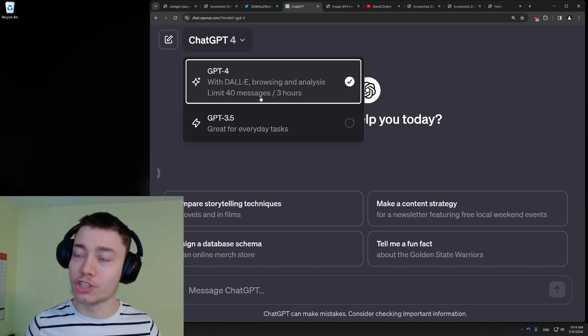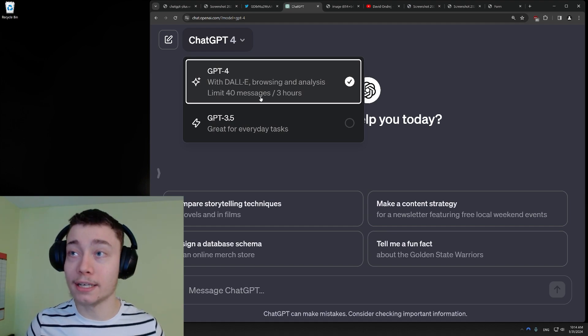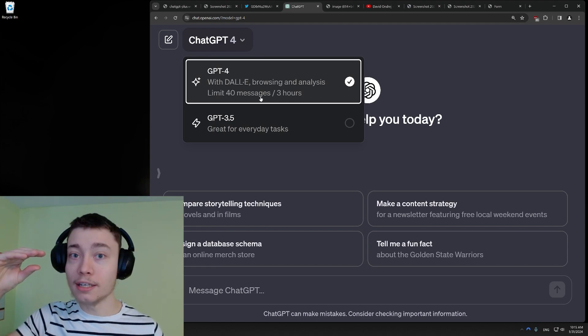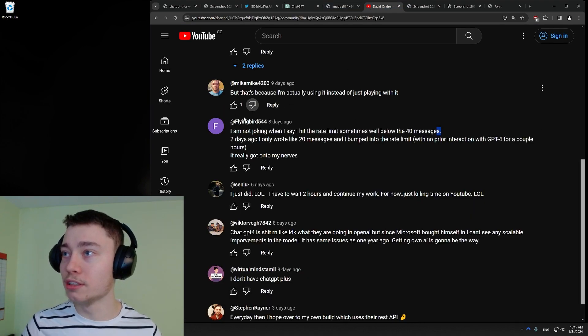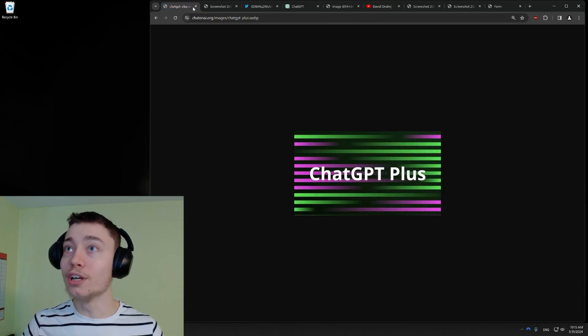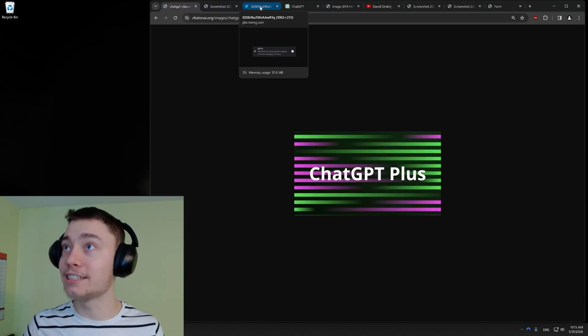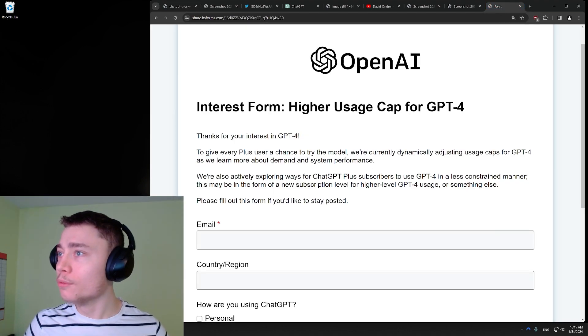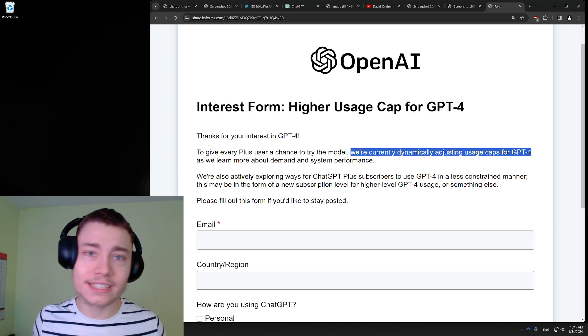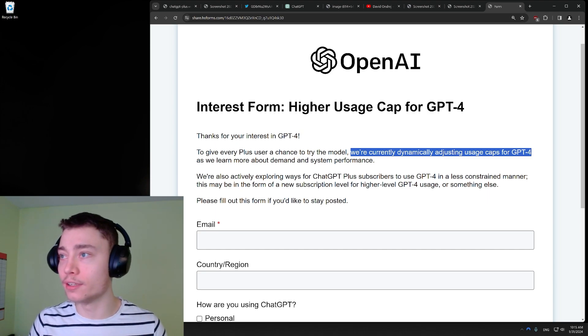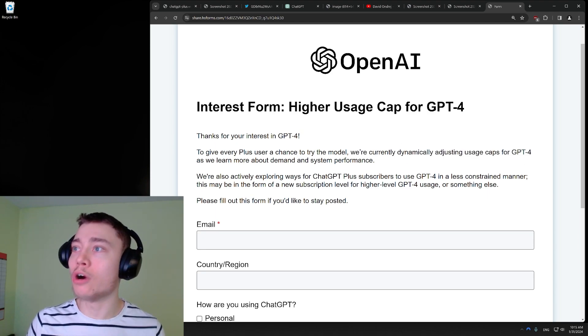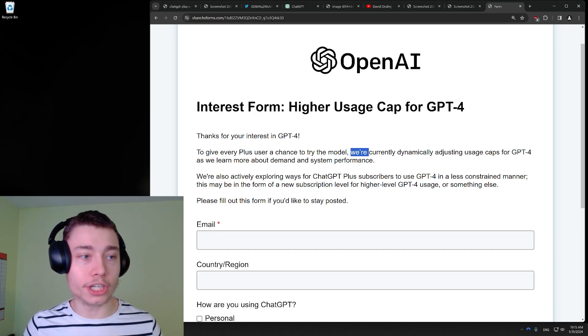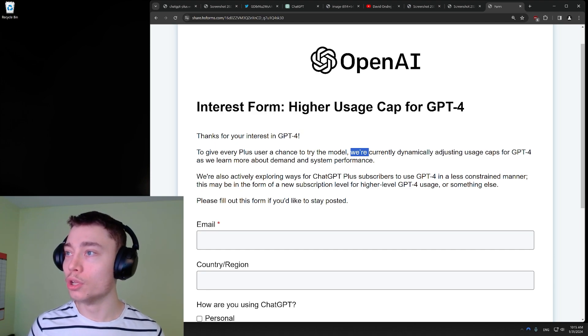Now, you might say like 10 isn't that big of a change, but it is that big of a change and back then it actually was 50. So not only did they lower it from 50 to 40, it's not actually 40, it's actually like around 20. As you can see, I'm not the only person experiencing this. He also hit it around 20 messages. So they're advertising 40 and it's actually like half of that. Now, we're currently dynamically adjusting message caps for GPT-4. What does that even mean? Like does every person get a different amount? Like how do you know how many you have? Like this is actually crazy.